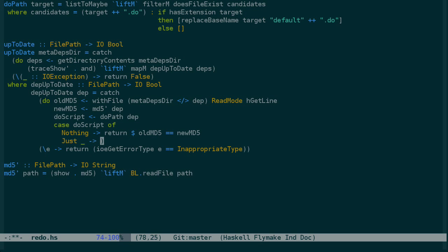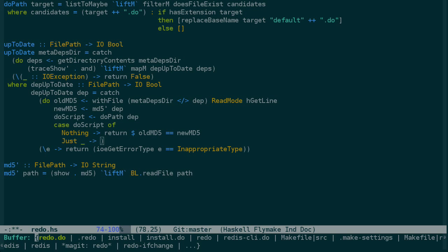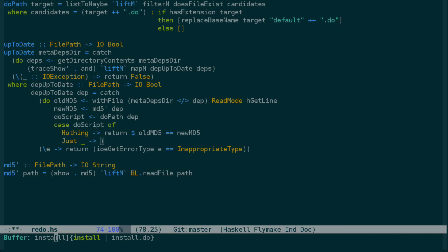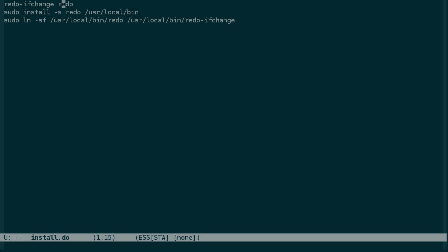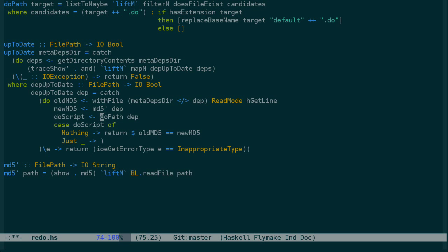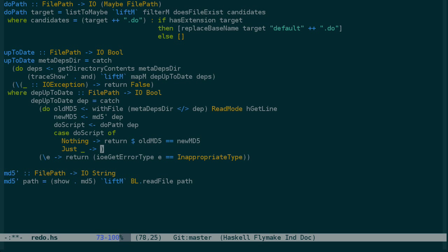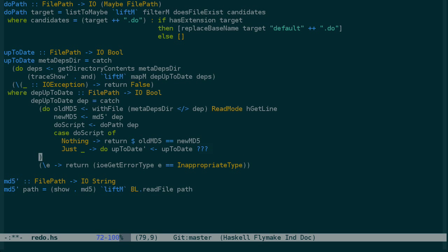In the case that the do script is something, we don't care what it is, we just want to recurse. So this is going to be the case, for example, in our install.do. When it looks at the dependency redo, it's first going to check the md5, it's going to say that it matches, but it's going to notice that a do script exists for redo the target, and so we'll recurse to check if that target redo is up-to-date itself. So we'll say up-to-date prime is the result of recursing into up-to-date for the dependency, and that's not quite correct because up-to-date expects a metadepsdir, but we'll fix that in a second. Let's just put a placeholder there. And then we'll return whether the old md5 is equal to the new md5 and whether this is up-to-date itself.